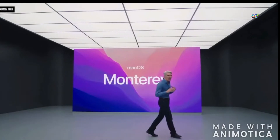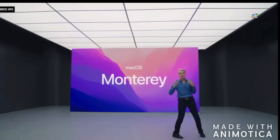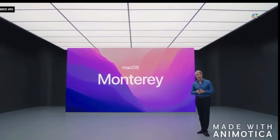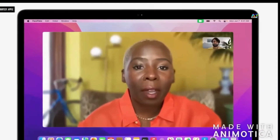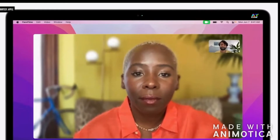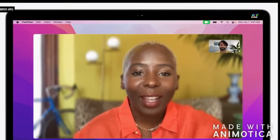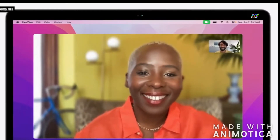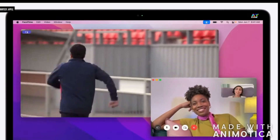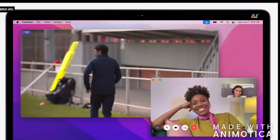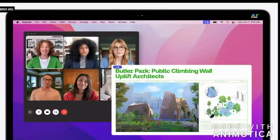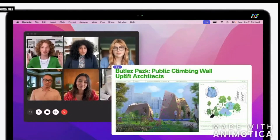macOS Monterey gives you the power to accomplish more than ever and helps you work fluidly across all of your devices. Like the new capabilities in FaceTime, which help you look and sound your best while talking to coworkers or friends. With SharePlay, it's just plain awesome to watch movies and shows together on your stunning Mac display or share an app window as you collaborate on a project.